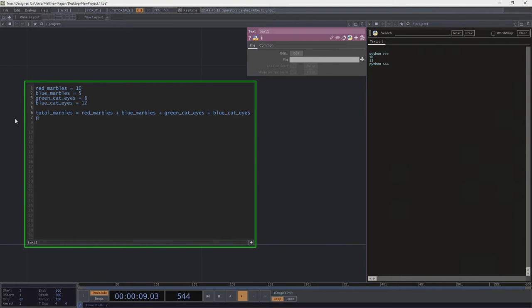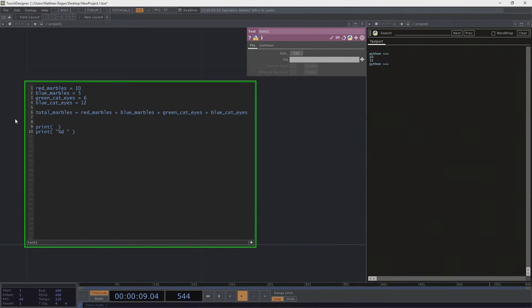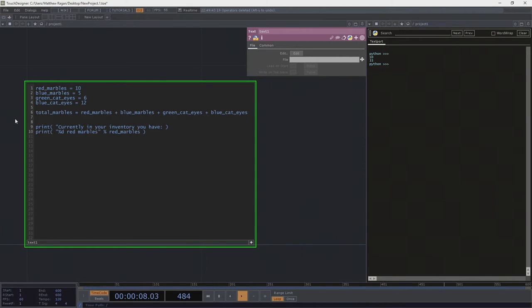We also learned last time that we can do something fancy with these variables. We can print a formatted string — let me print a message like 'Currently in your inventory, you have %d red marbles', substituting in the variable red_marbles. The syntax is: %d in the string means we need another percent sign and then the variable to substitute in.